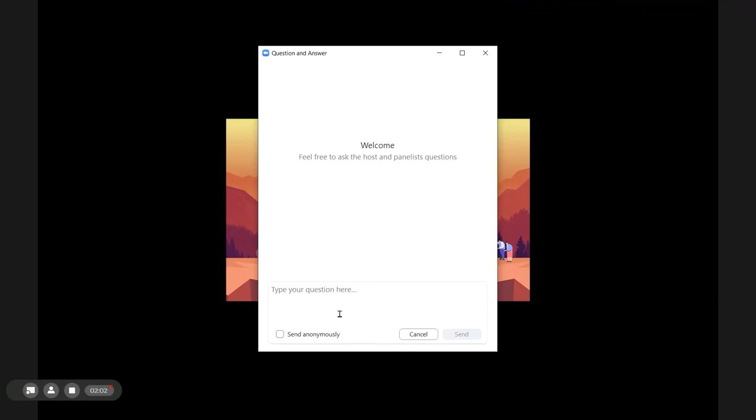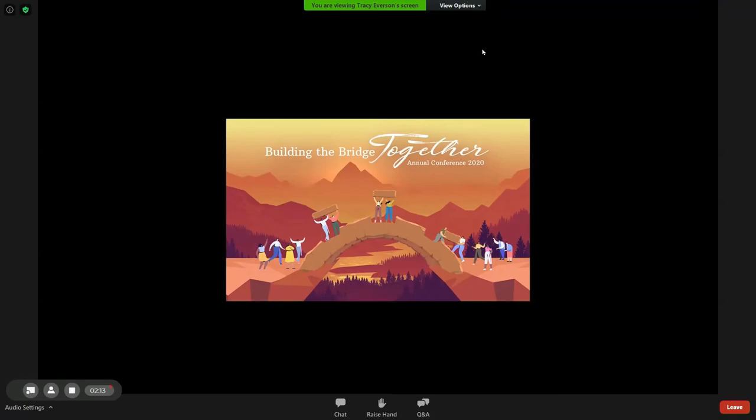Q&A will be closely monitored and any questions that need to be addressed by the bishop will be passed along for him to answer. Other questions may be answered directly by our panelists by typing a response.